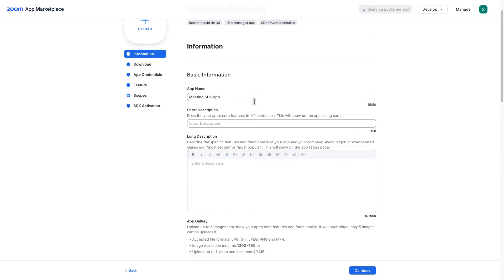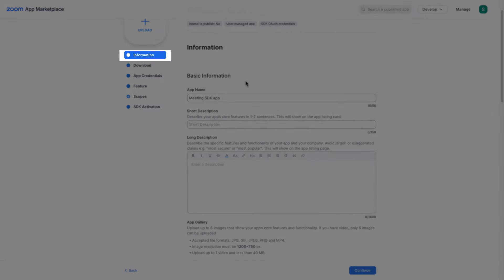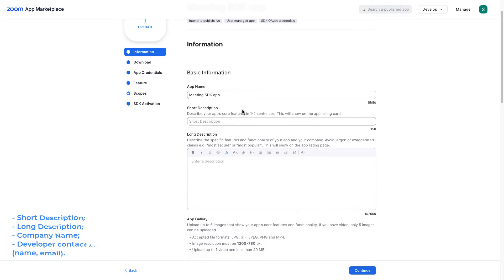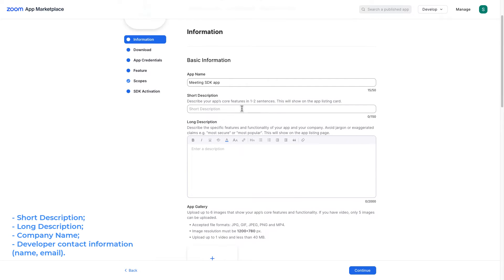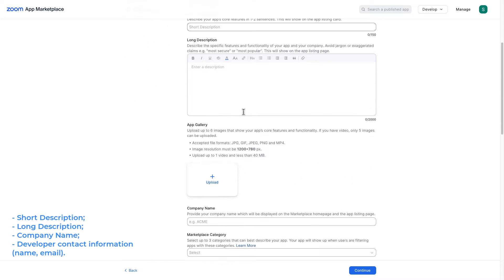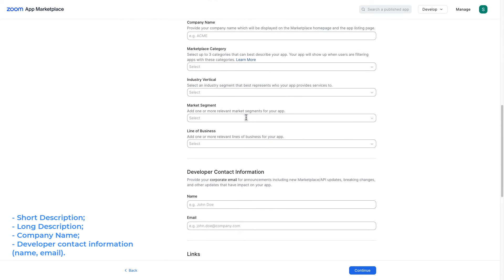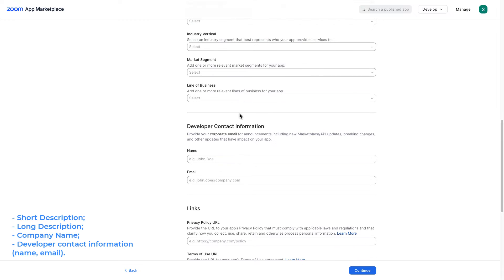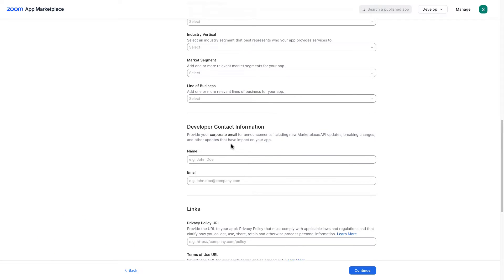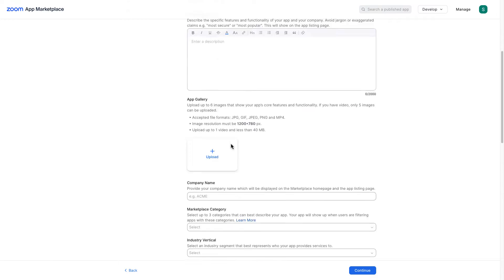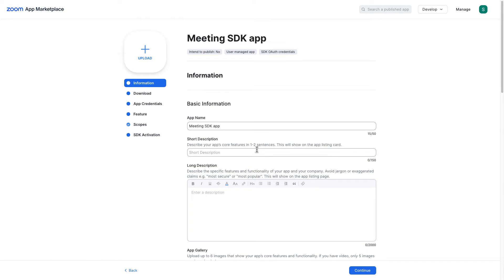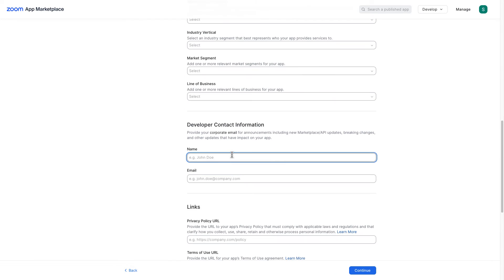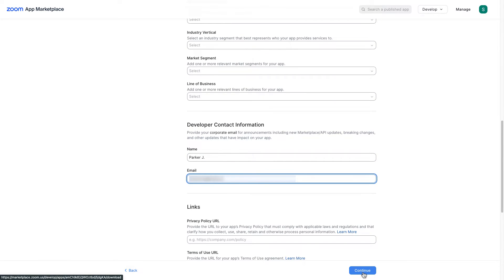For the information section we need to fill short description field, long description field, company name and the last one is developer contact information. The rest of the fields are optional to fill. So let me quickly fill these fields. Let me go ahead and continue.